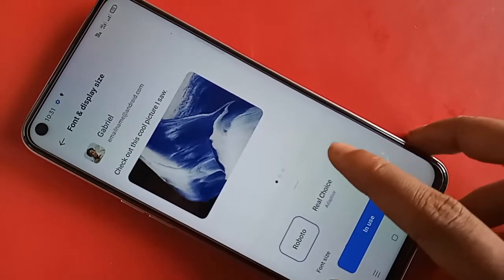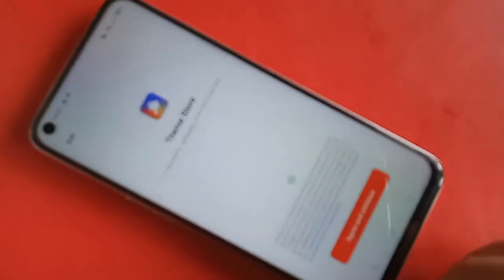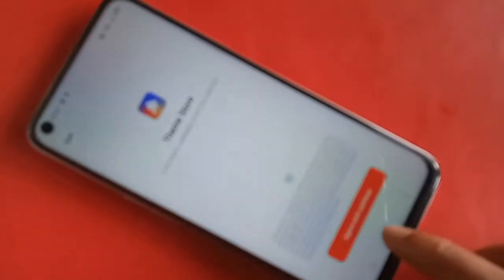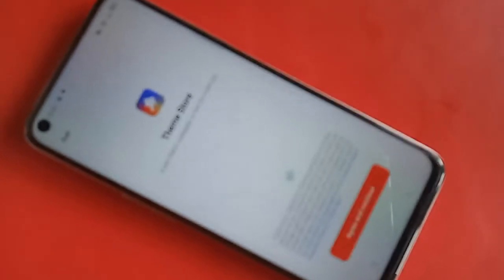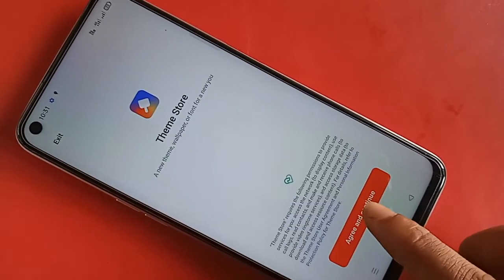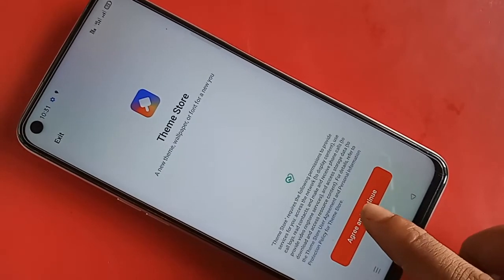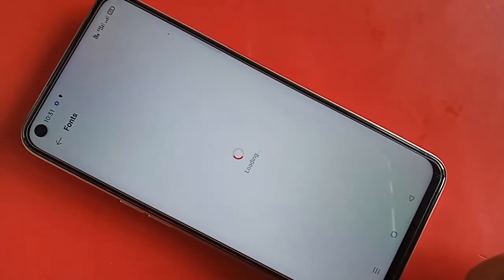If you want to add a new font style, click on More. You will see an option called Agree to Content Conditions. Click on Agree and Conditions and wait a few seconds.